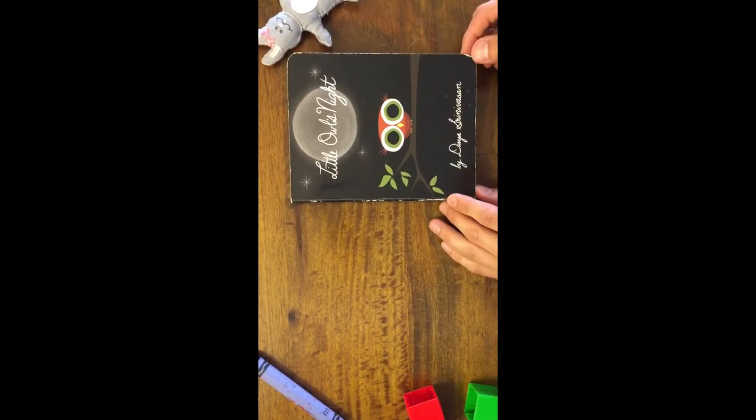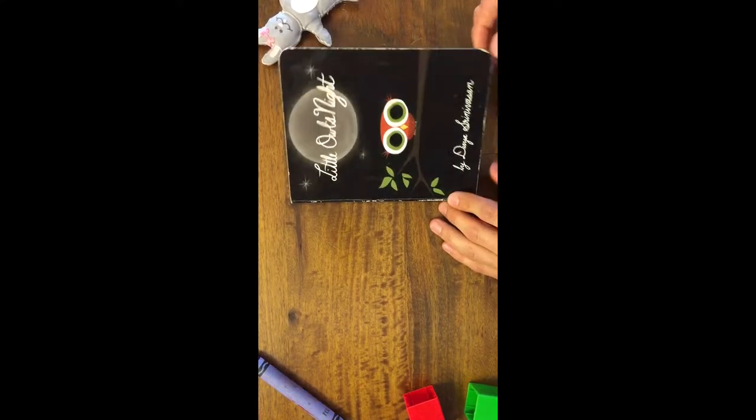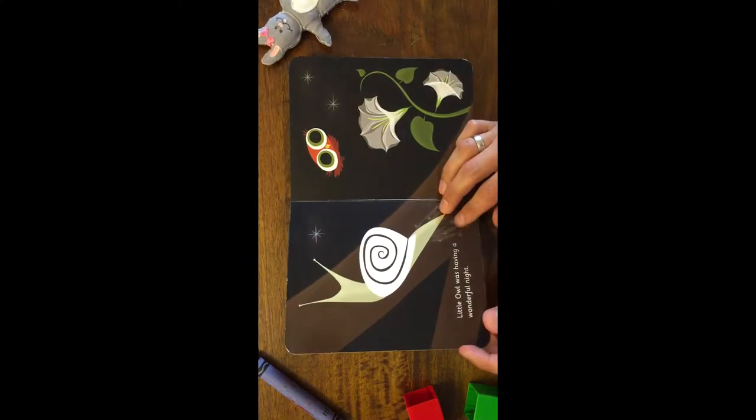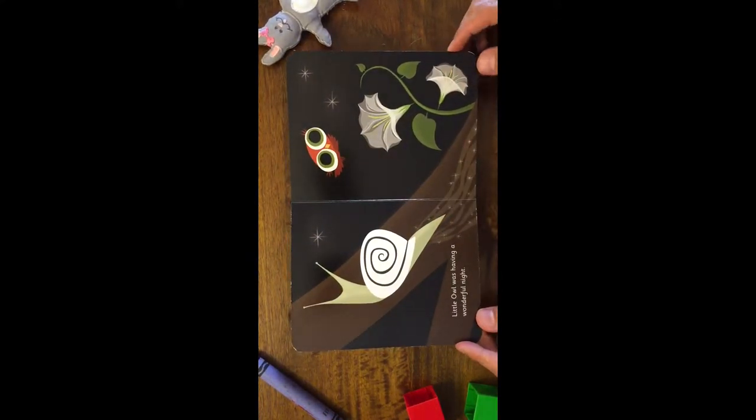Little Owl's Night by Divya Srinivasan. Little Owl was having a wonderful night.